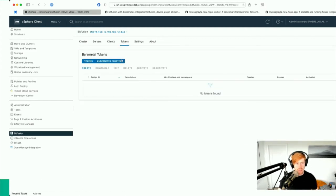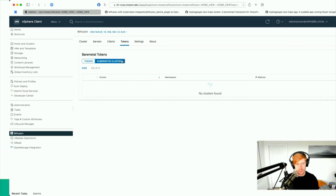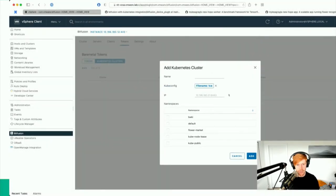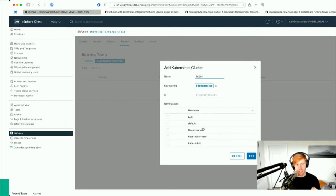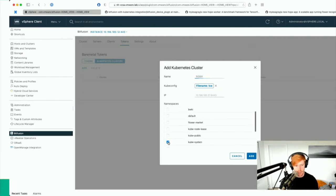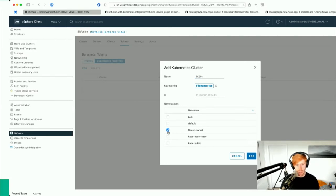The first thing we're going to do is add the Bitfusion credentials to our Kubernetes TCE cluster. This is brand new in Bitfusion 4 and I think it's a really killer feature. We go to Kubernetes Clusters, click Add, upload the kubeconfig file, call it TCE01 — and you can see it's grabbed the IP address from the kubeconfig file, automatically connected, and pulled back the namespaces. I'll add Bitfusion credentials to three namespaces: kube-system, flower-market (where we'll deploy our application), and the Bitfusion with Kubernetes integration namespace.